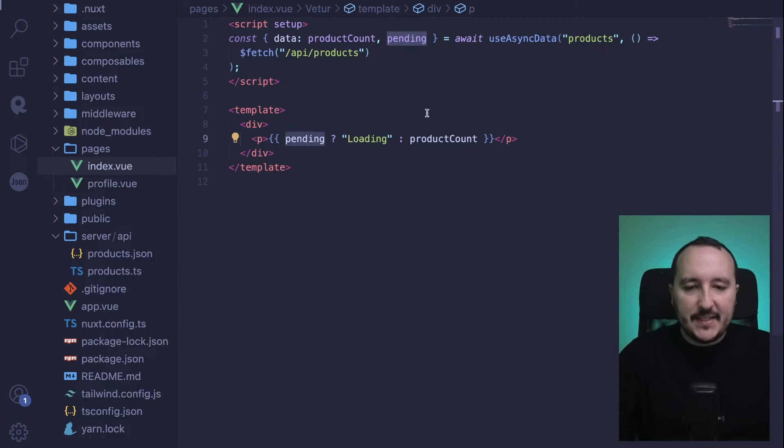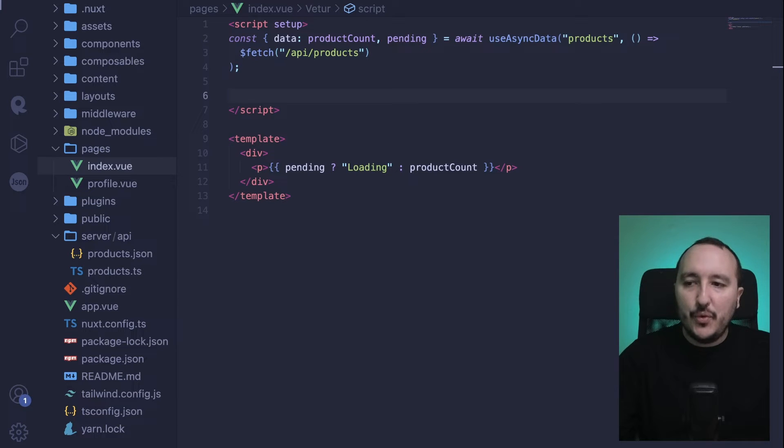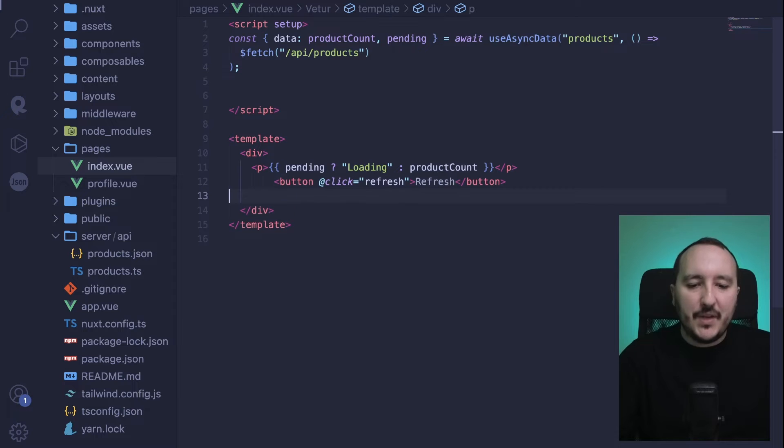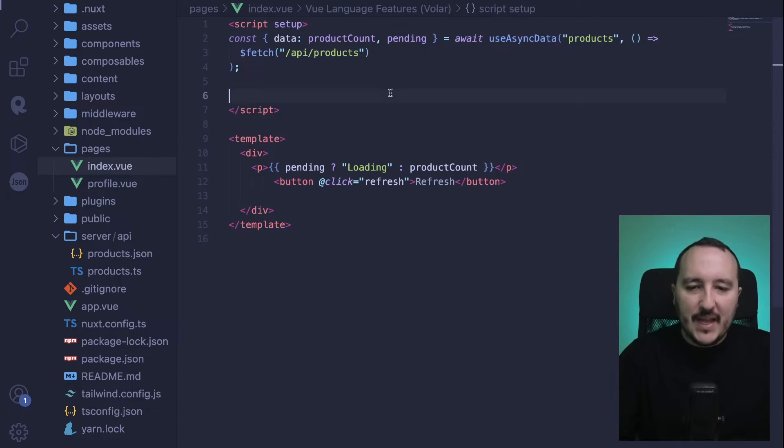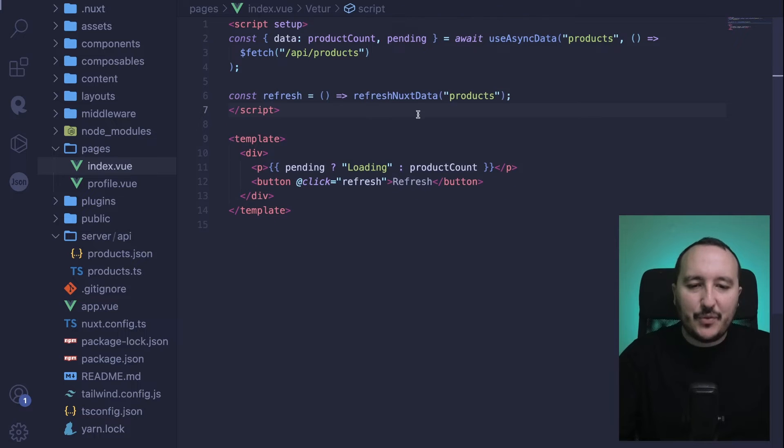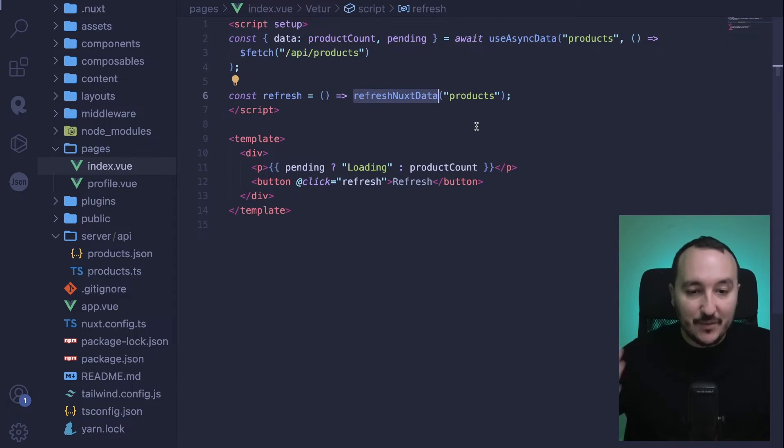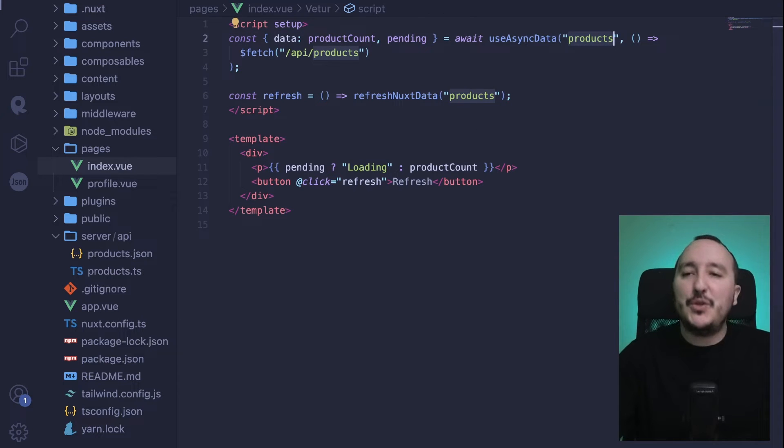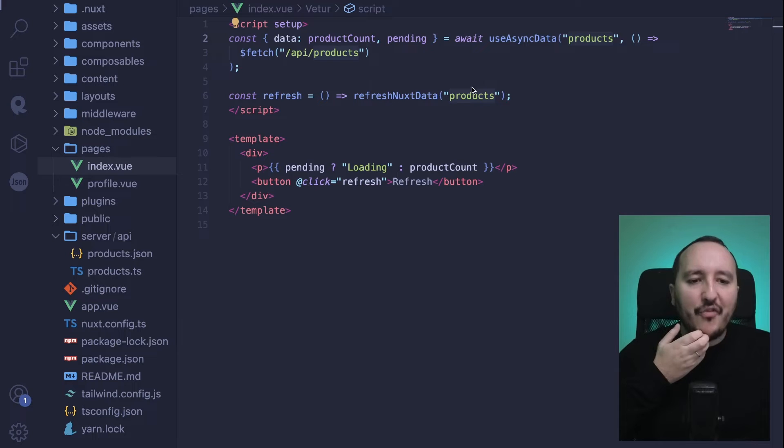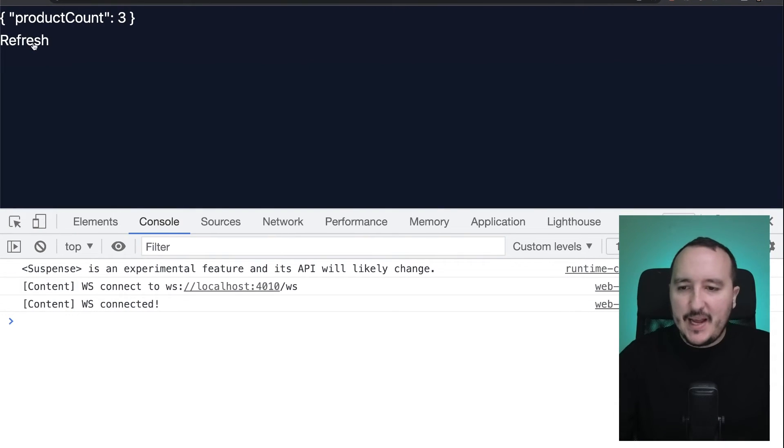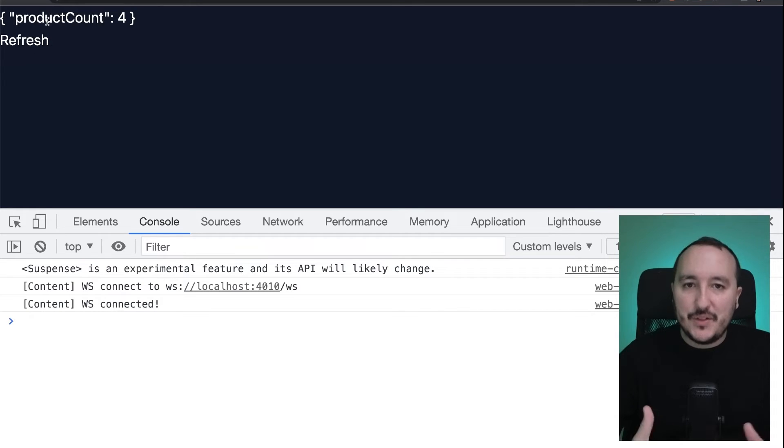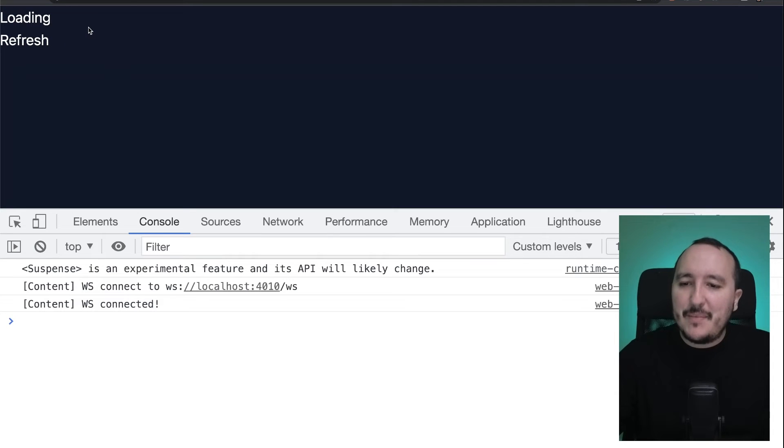What I can do here is use a function to refresh my call. I'm going to declare in my template a button, and this button will trigger a function called refresh. This refresh function will use another function provided by Nuxt, which is refreshNuxtData, and here this is where I'm going to use the key of my function—'products'. I go back and when I click, we see I got my loading because it's already rendered, and every time I refresh it's incrementing my product count.